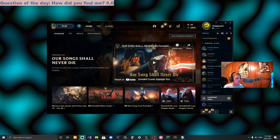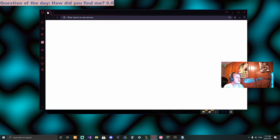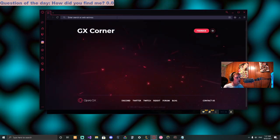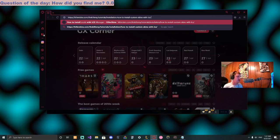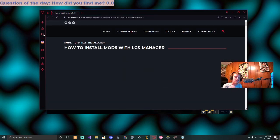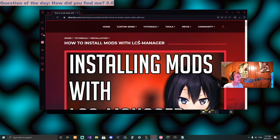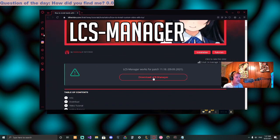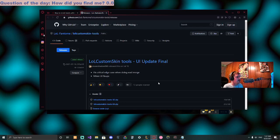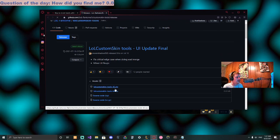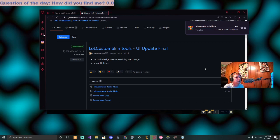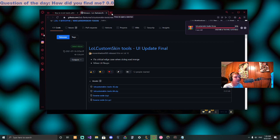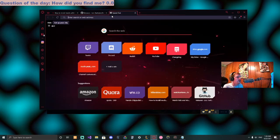All right, so first of all we're going to open up a web browser and go to the first link in the description, which is the tool we're using to import the skin into League. We're just going to scroll down, download the LCS Manager, and download the zip. 32 or 64 bit probably shouldn't matter at all. Perfect, once that is all downloaded, we can go to the second part in the description.